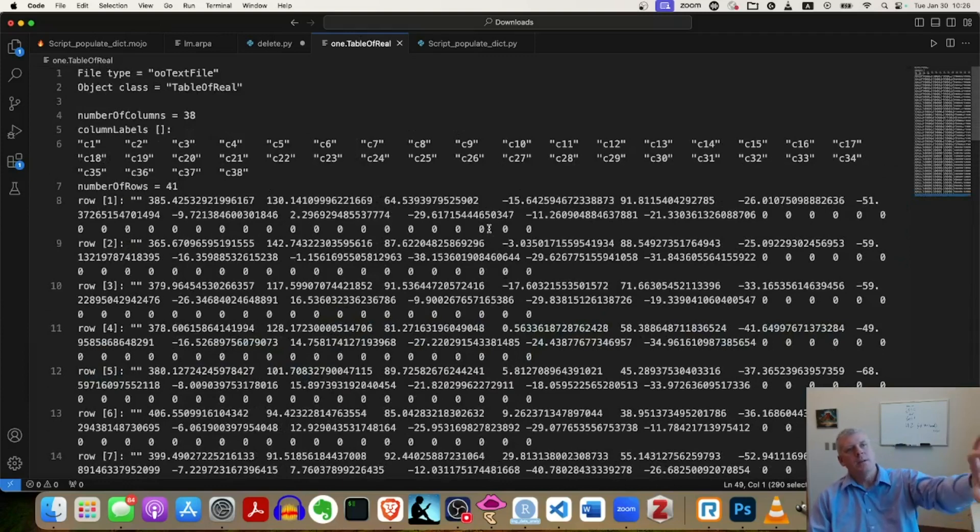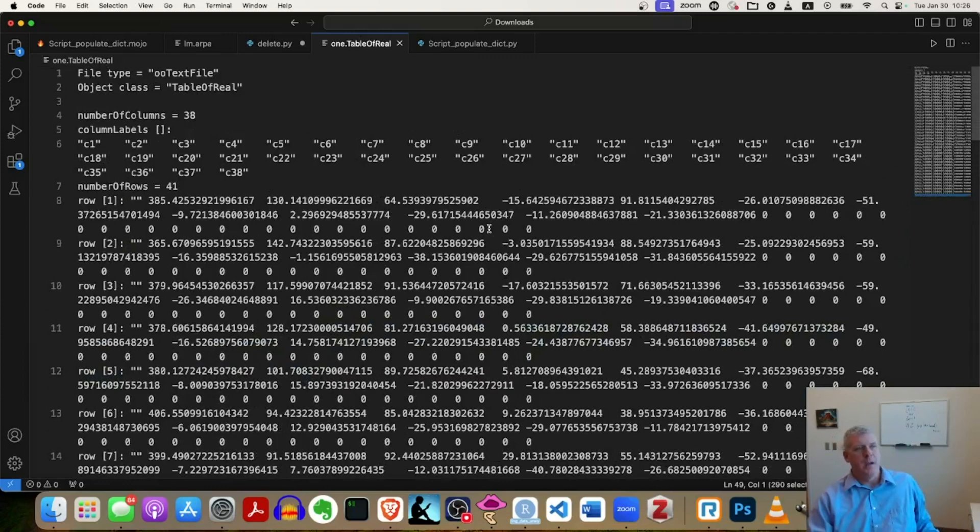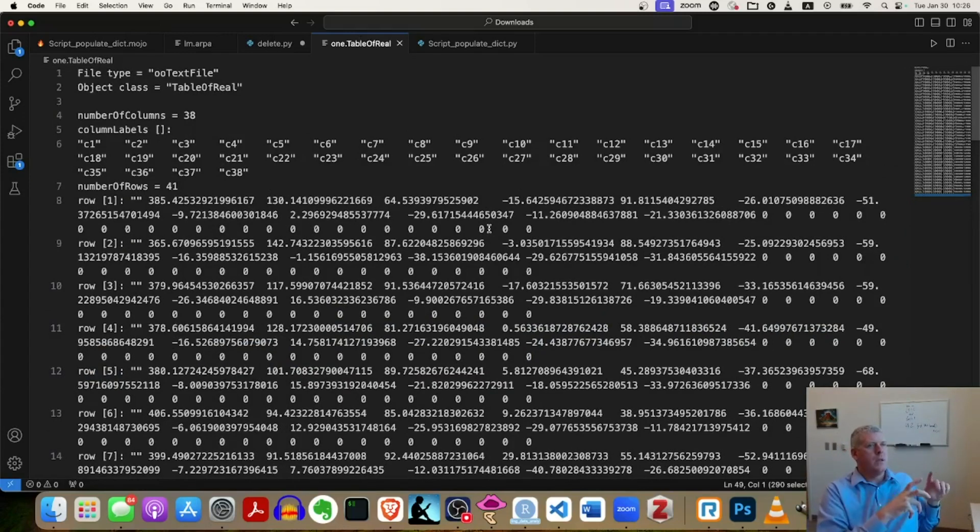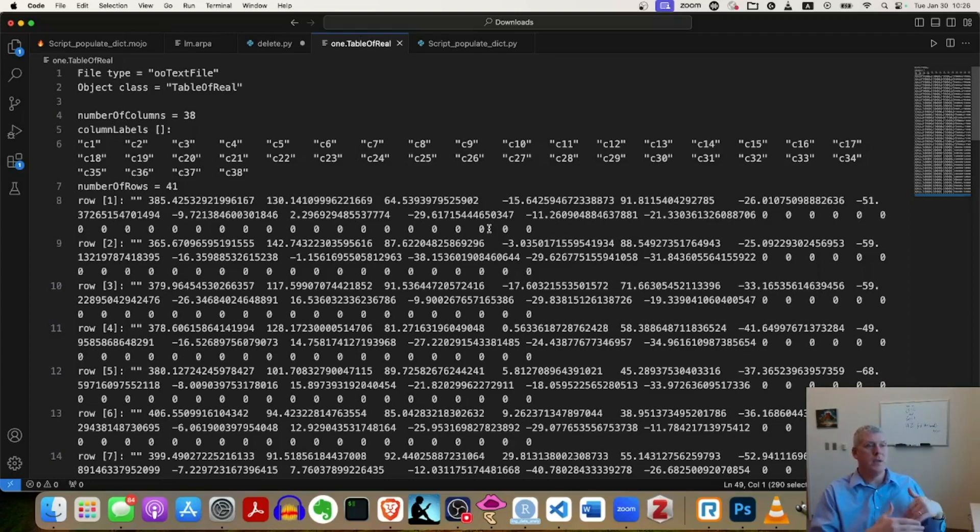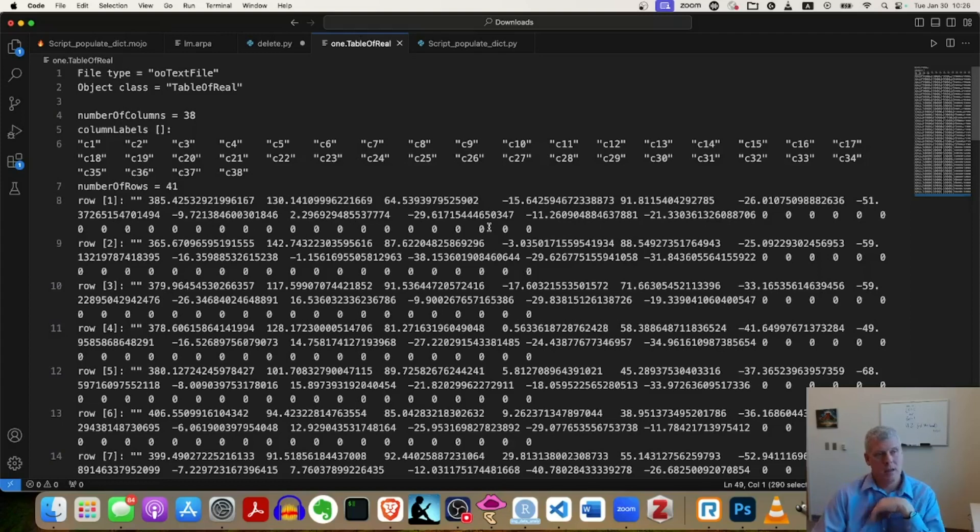And so there are 41 rows here. Again, the point is there's a truckload of numbers in here and we're describing a sound in numbers, which is a necessary step in automated speech recognition or text-to-speech processing synthesis. Okay.